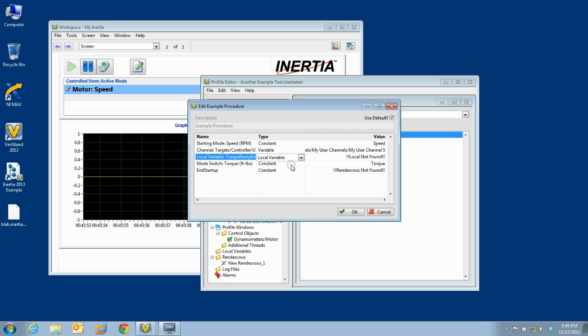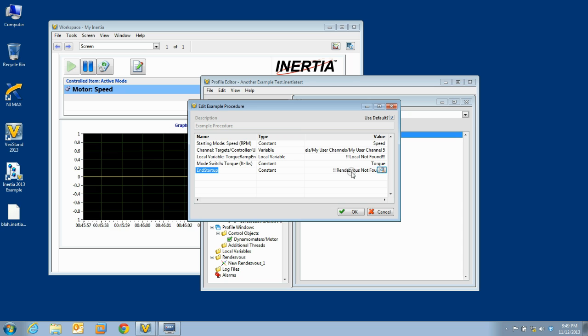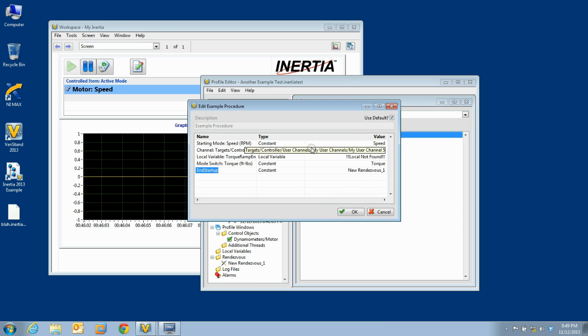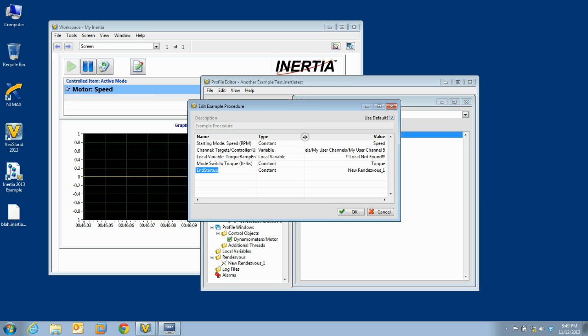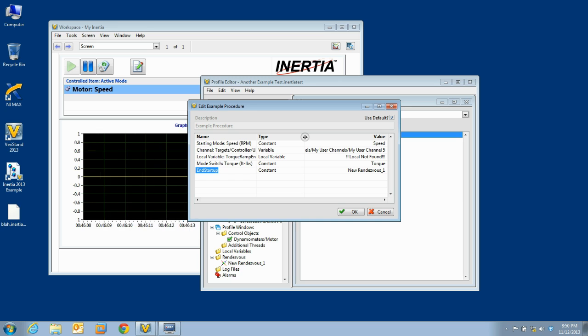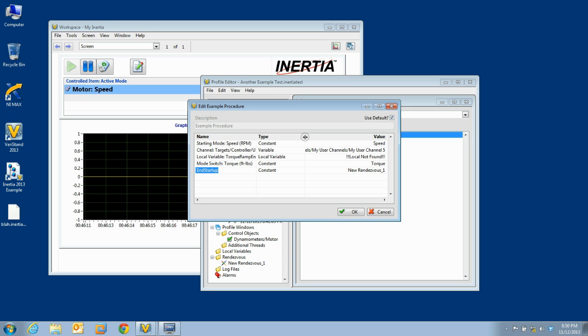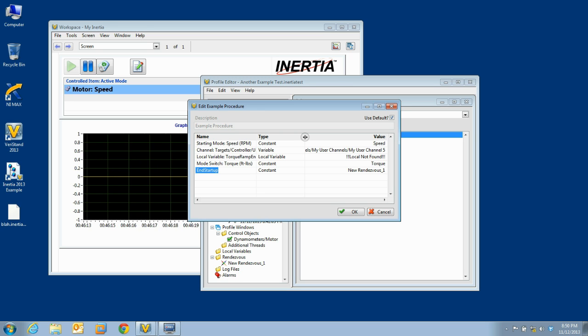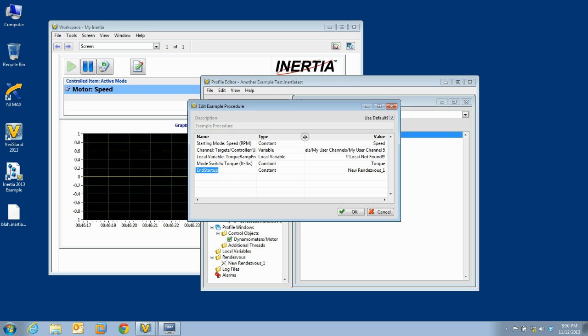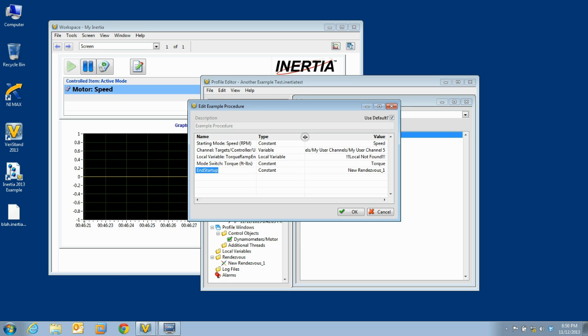The same thing happens with rendezvous, and you must choose a rendezvous that exists within your test. It is important that you give local variables and rendezvous in your procedure descriptive names, so that the purpose of each can be clearly understood when editing the procedure call. Using local variables is a great way to pass constant or even variable values to your procedure from the calling test.